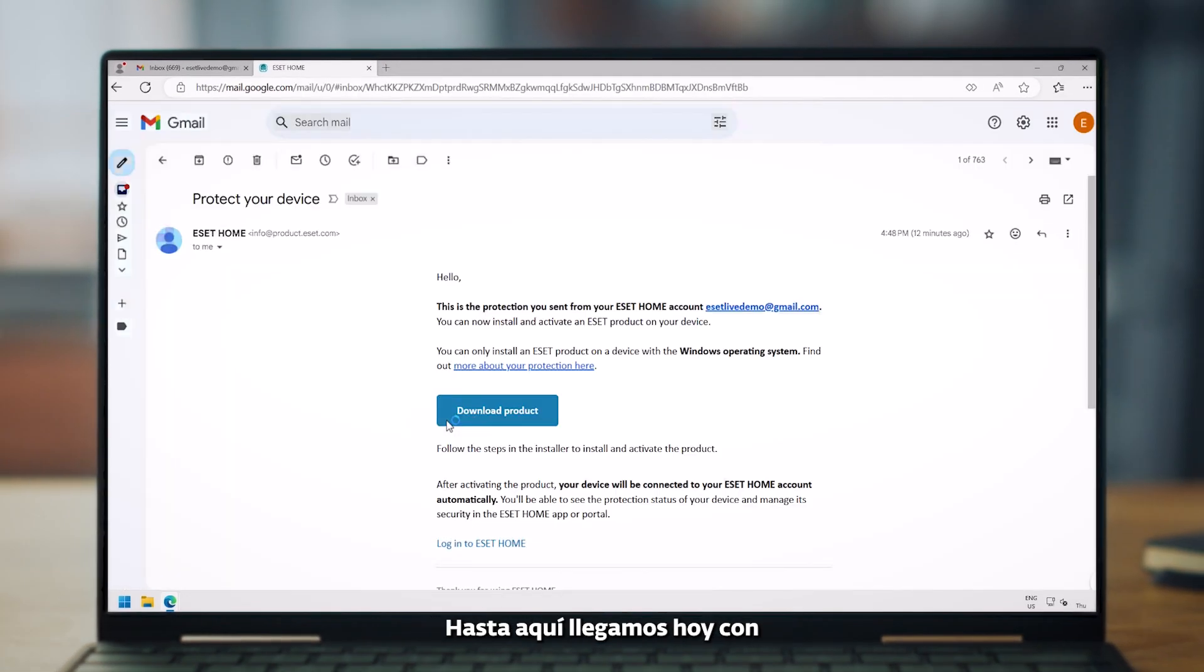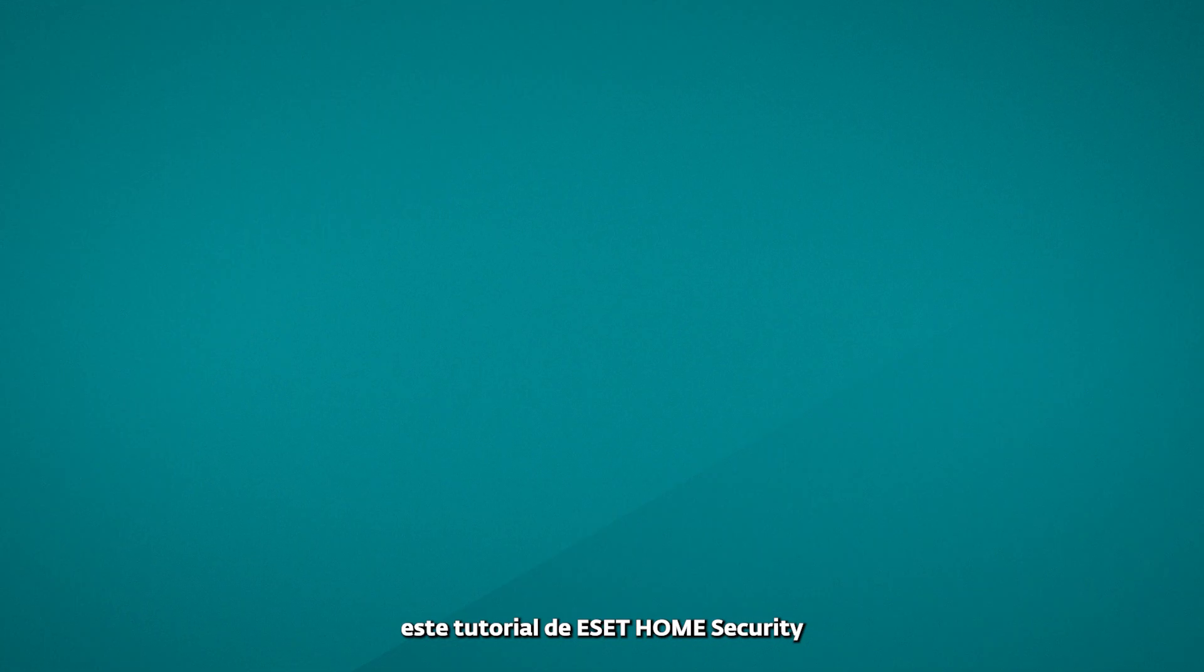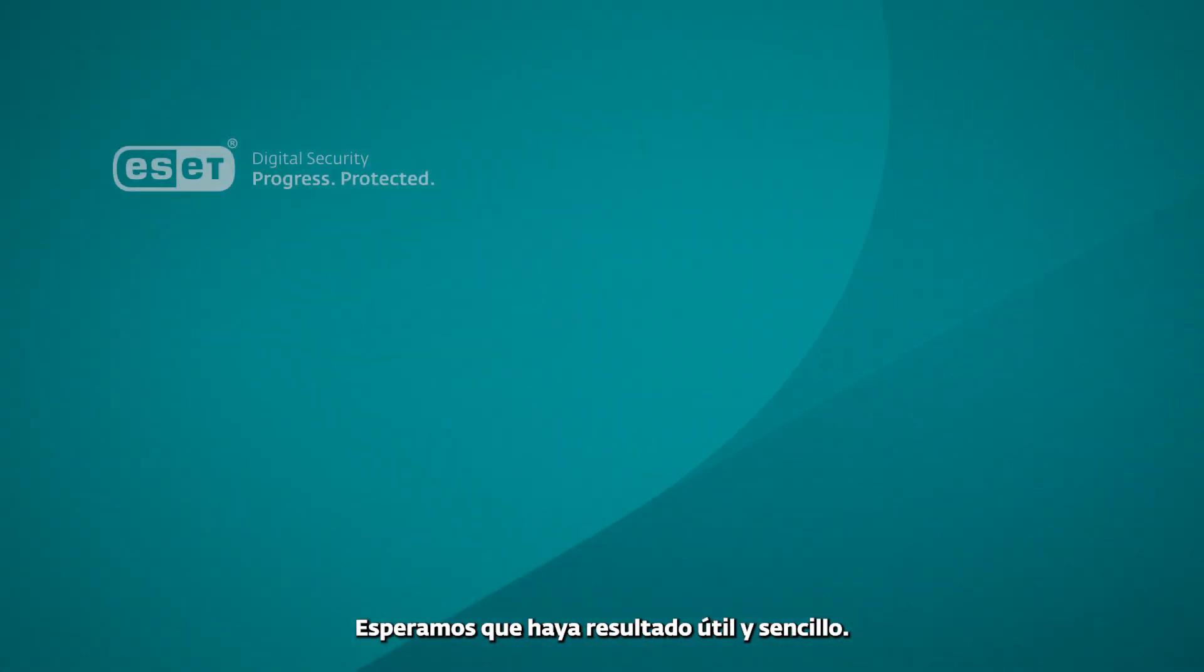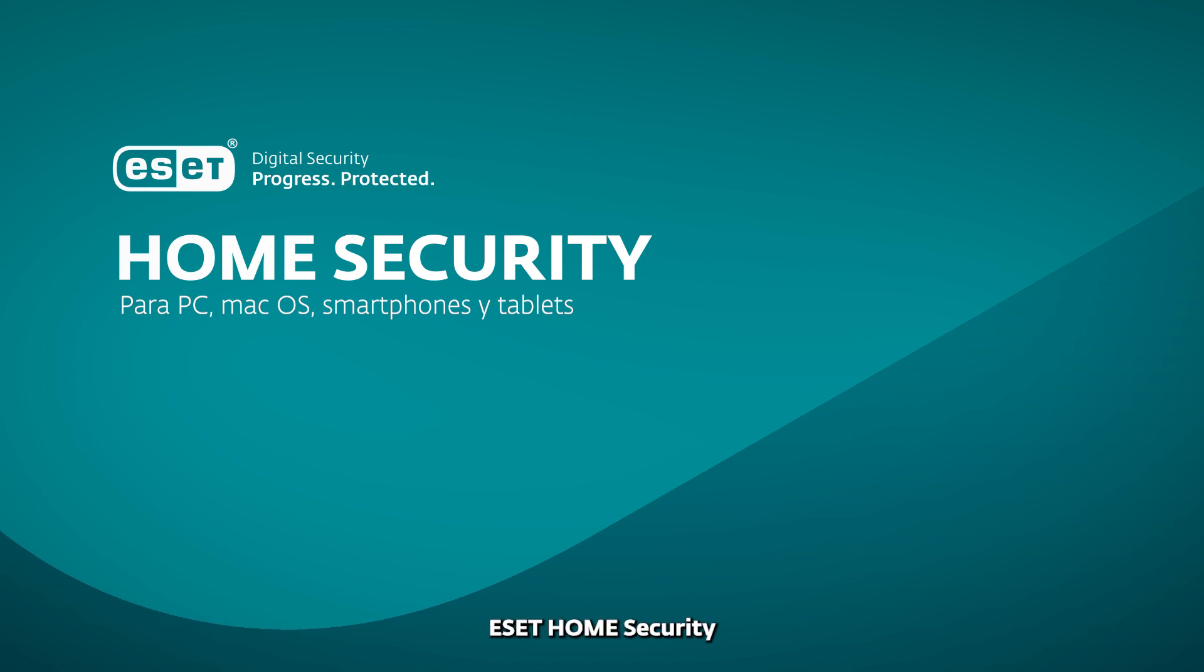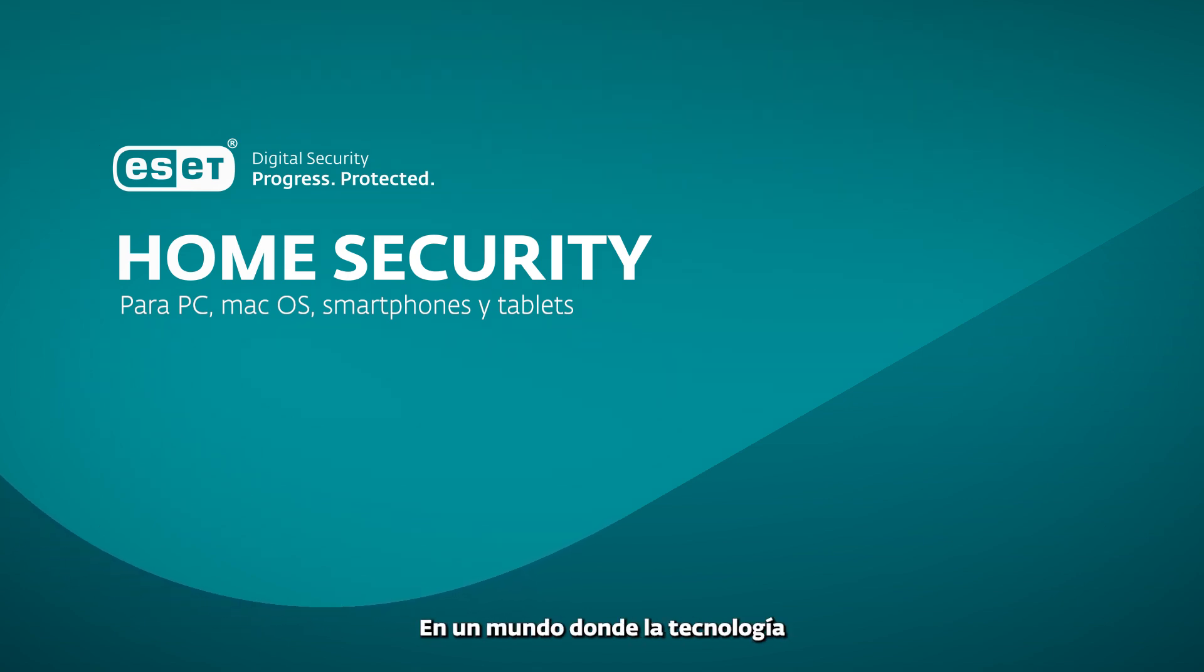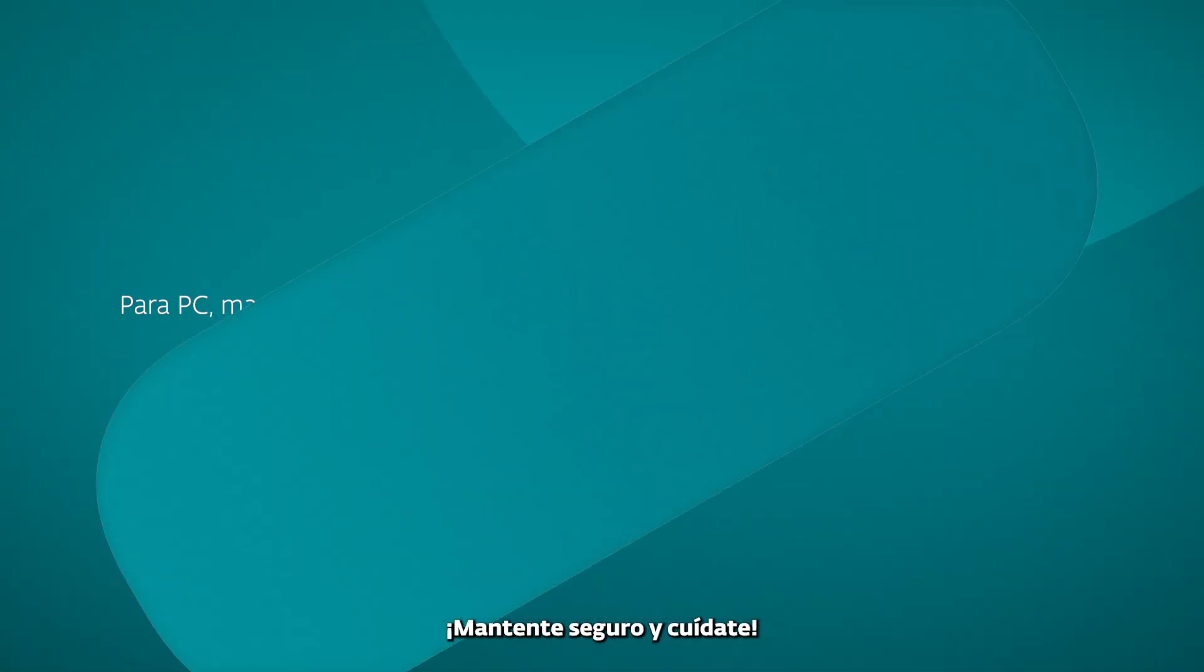And that's it for today's ESET Home Security tutorial. Hope you found it easy and helpful. Thank you for choosing ESET Home Security. In a world where technology enables progress, we're here to keep your digital journey protected. Stay safe and take care.